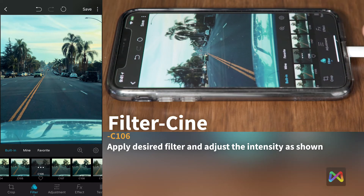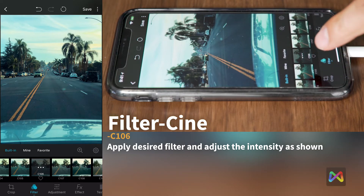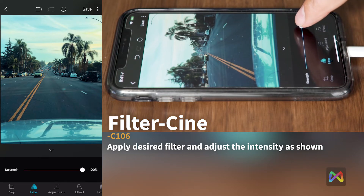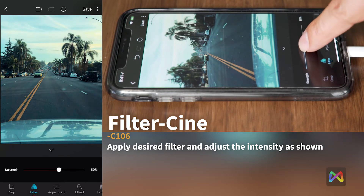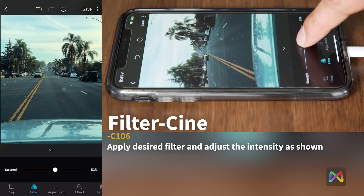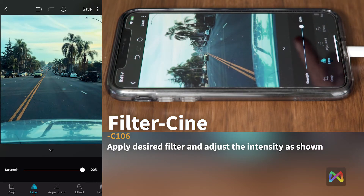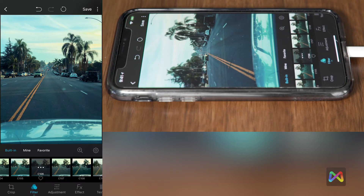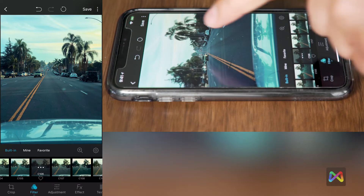I'm really happy with this. If you want to adjust the intensity of the filter, click here and you can adjust its strength. I really like it at 100%. Next we're going to do the Tiny Planet.